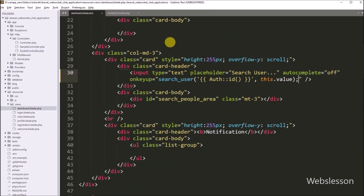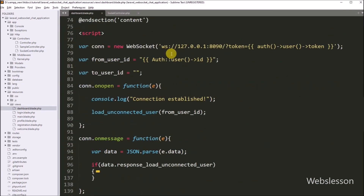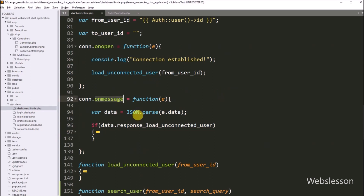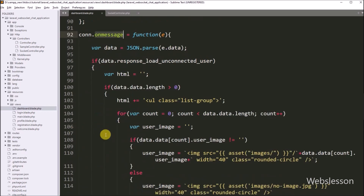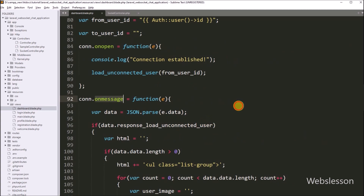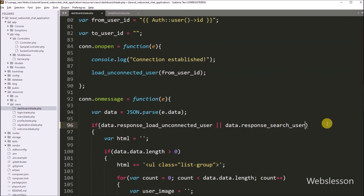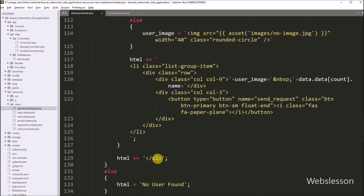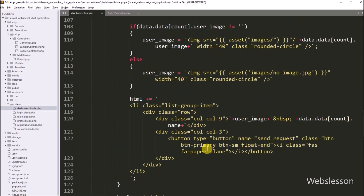Now we go to the dashboard.blade.php file, and here we want to display filtered user data. We go into the onmessage function, and under this function we have already written an if statement that displays the list of user data on the web page. We simply write an OR statement, and after this we write data.response_search_user in the condition. So if any one condition is true, then it will execute the if block of code, and this block will display all user data or filtered user data with the chat request button on the web page.